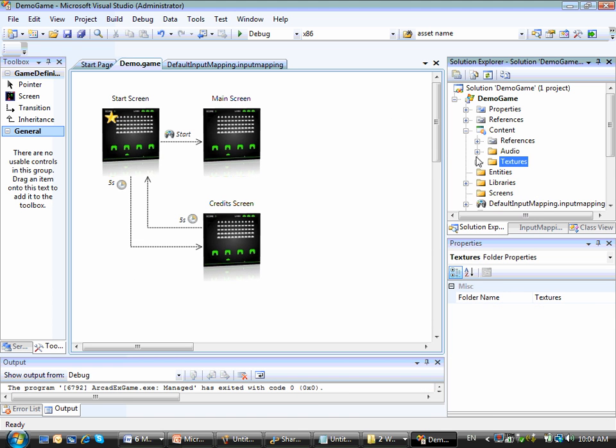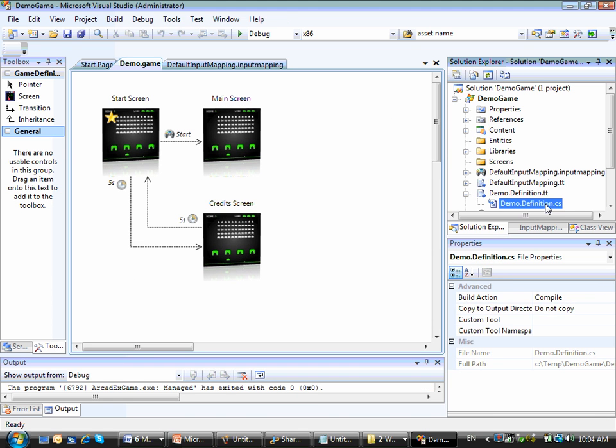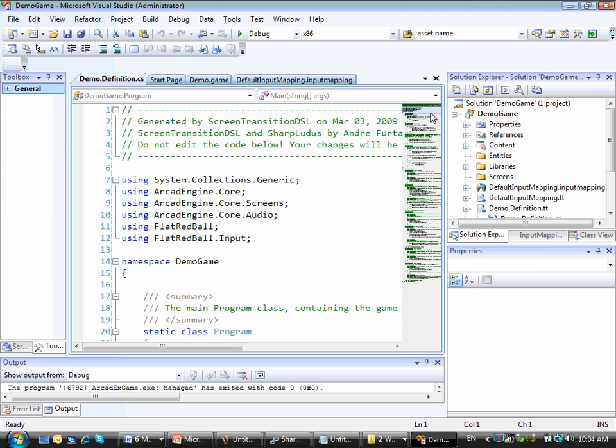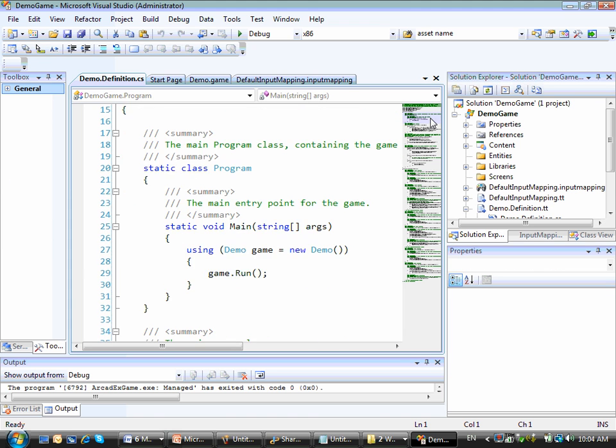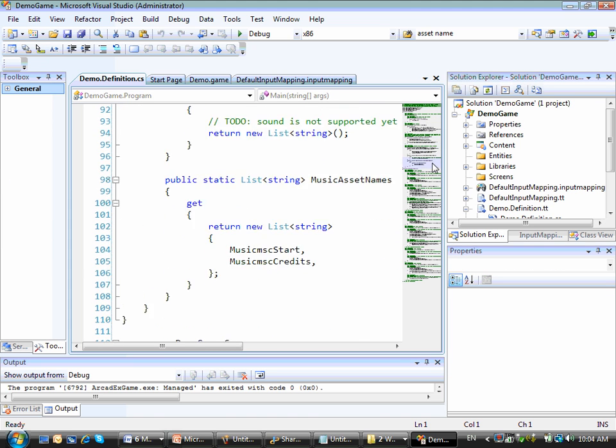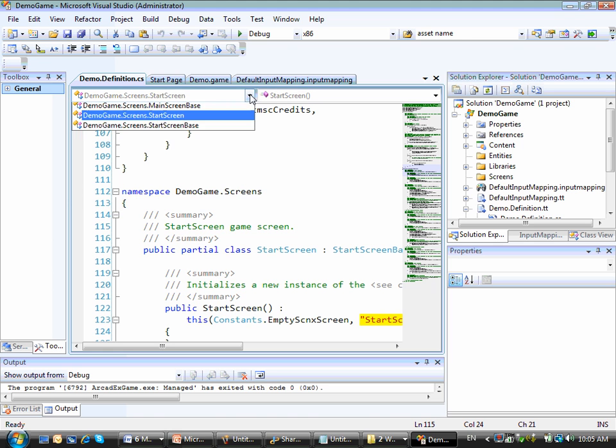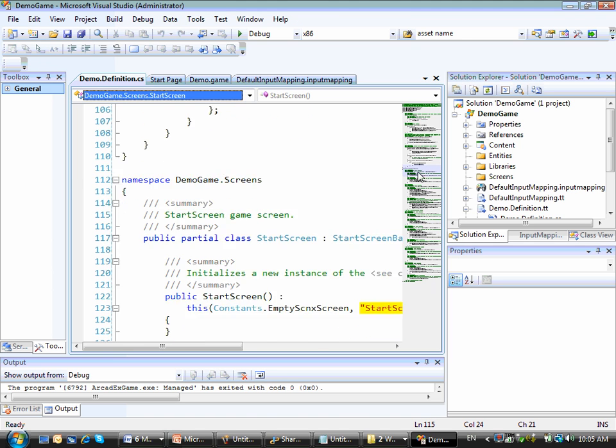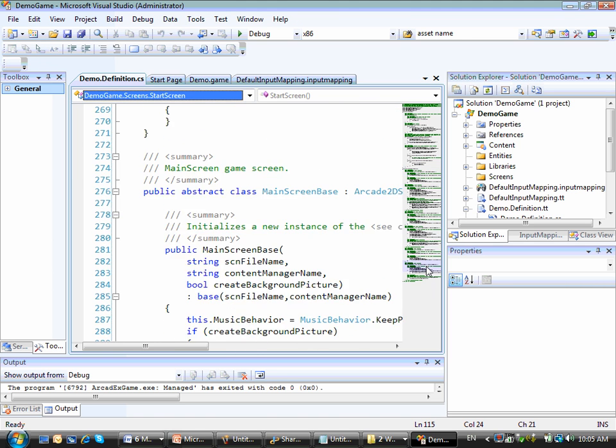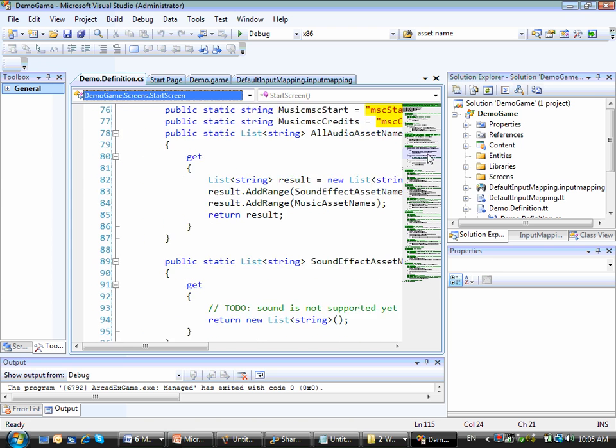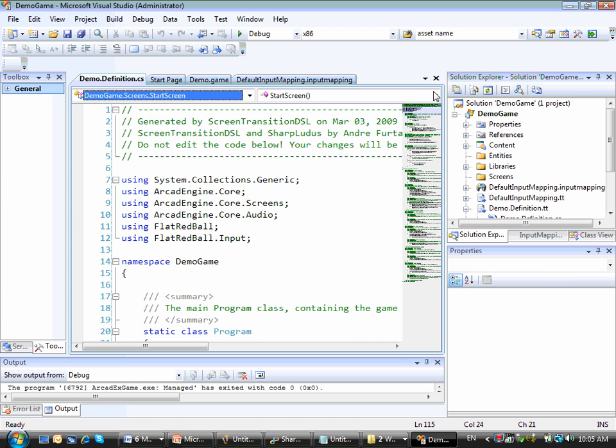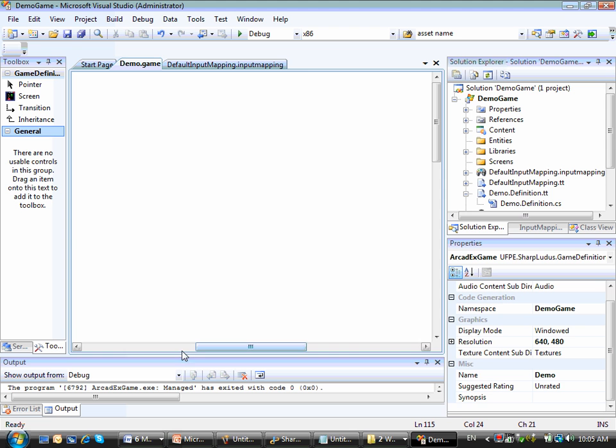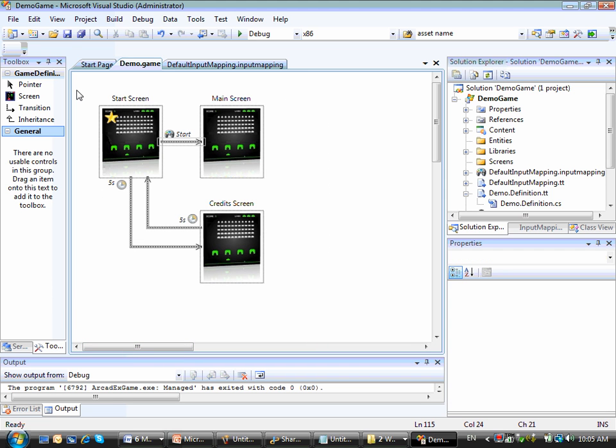Alright, so if you want to check the generated code by any chance, you can just go here to the demo.definition.cs And then all of this code was generated for me. So for example, I have this demo game.screens namespace and all of my game screens were generated for me inside this given namespace. So I have about 300 lines of code generated for me.